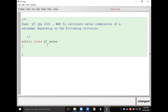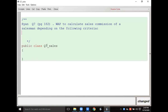In this question we have to calculate the commission of the salesman. Whatever sales is done by the salesman, according to that he is going to get the commission. The criteria for the commission involves two values: sales and commission.